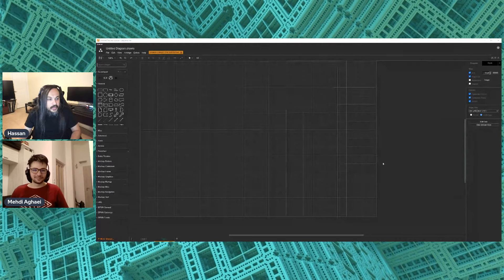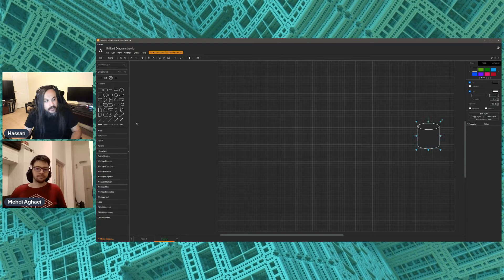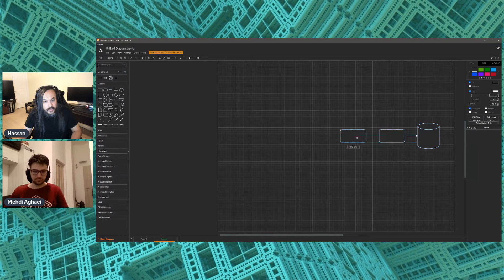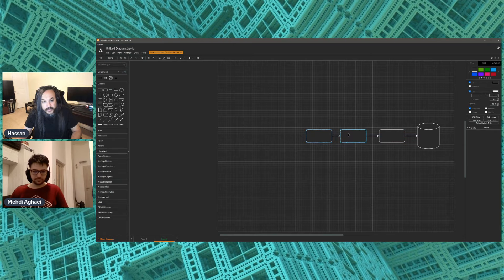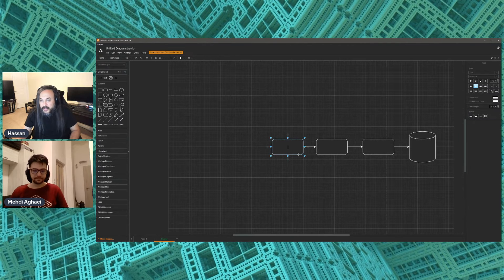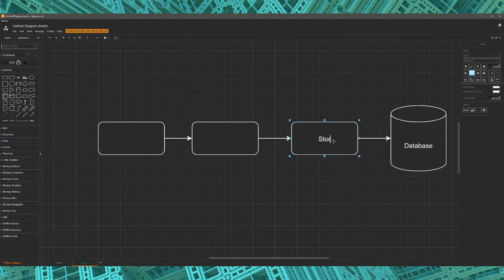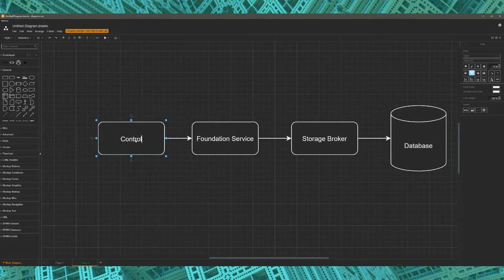I'm going to share my screen so people understand where we've been and where we're headed — what's our roadmap. We talked about having a social media platform: you have a database, a storage broker talking to the database, then a foundation service, and then an API controller exposing functionality to the outside world. So here's my database, the storage broker, the foundation service, and the controller which is our API.